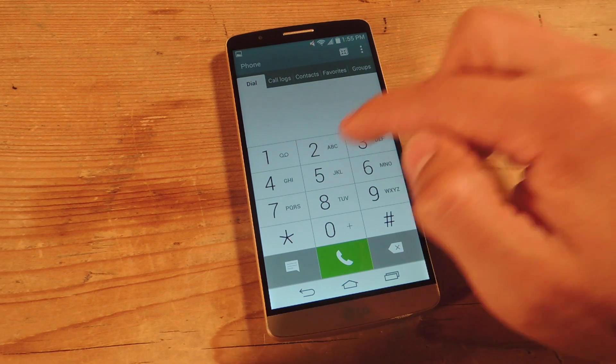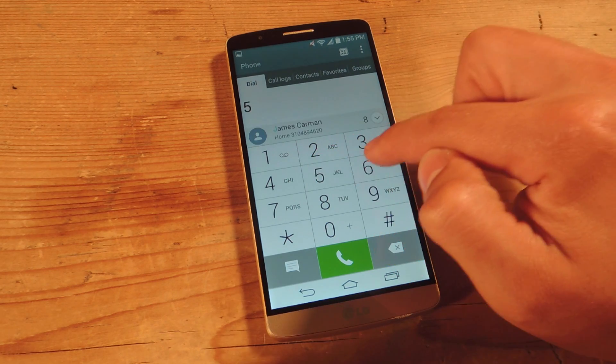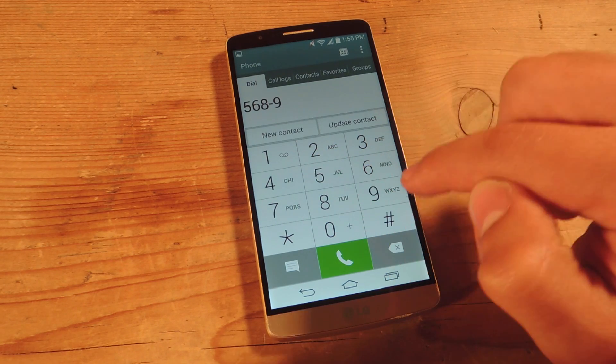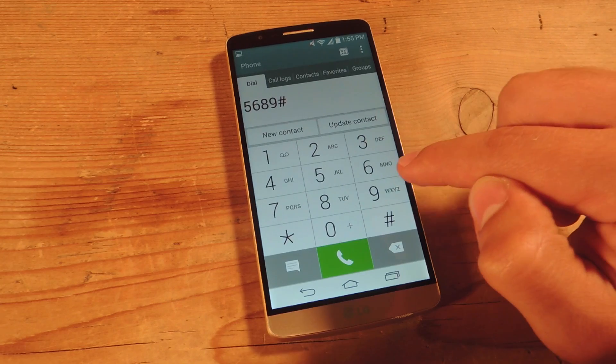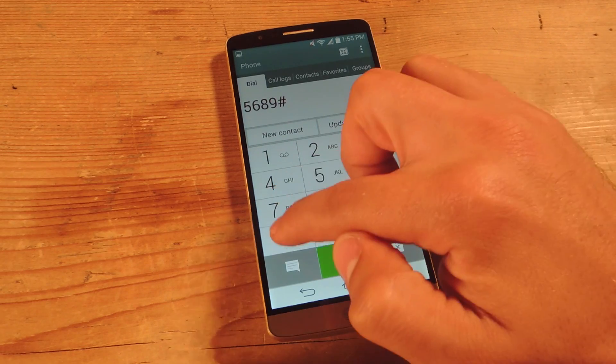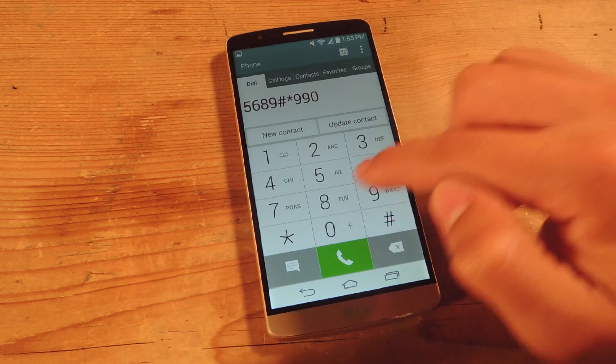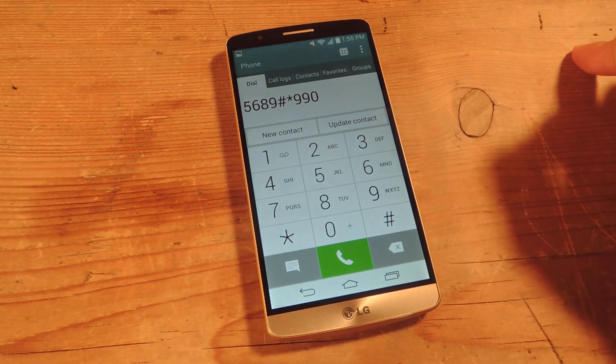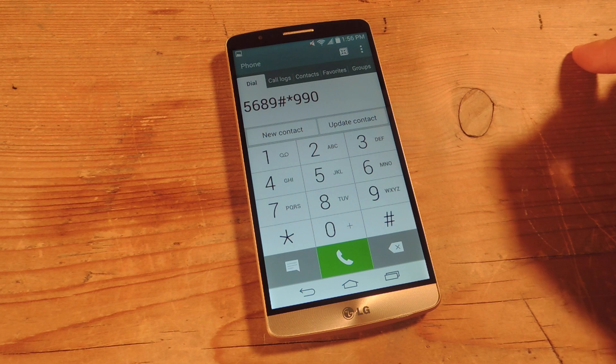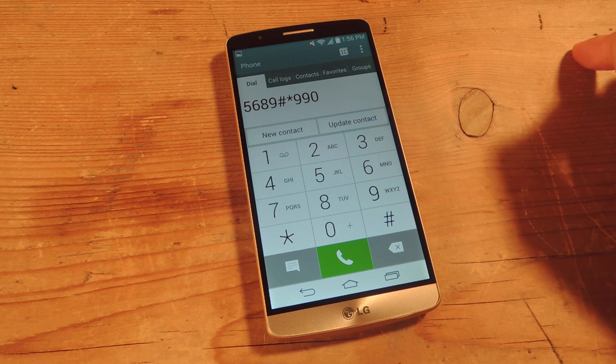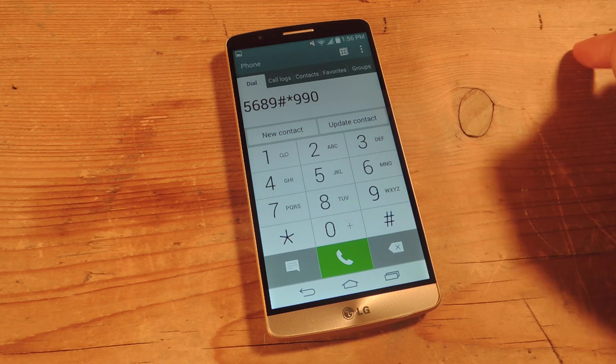So for Sprint, the code is actually 5689-pound-star-990. And once you hit the last character, it should go straight to the hidden menu. Unless you're on Verizon, you have to actually hit dial.